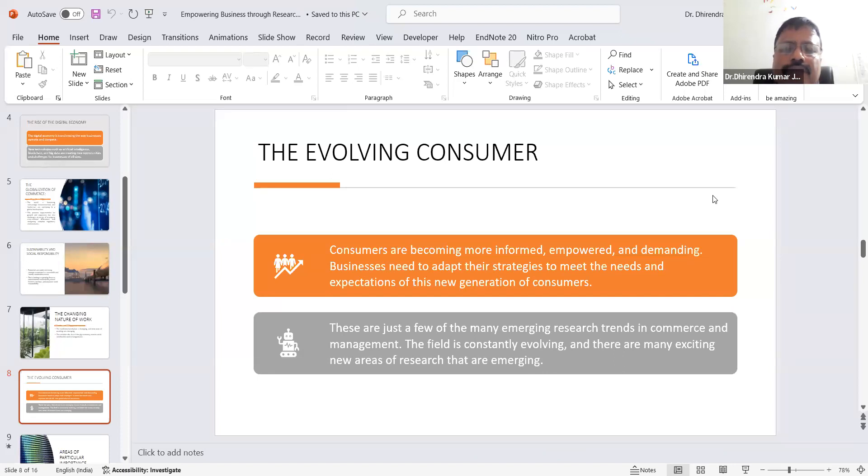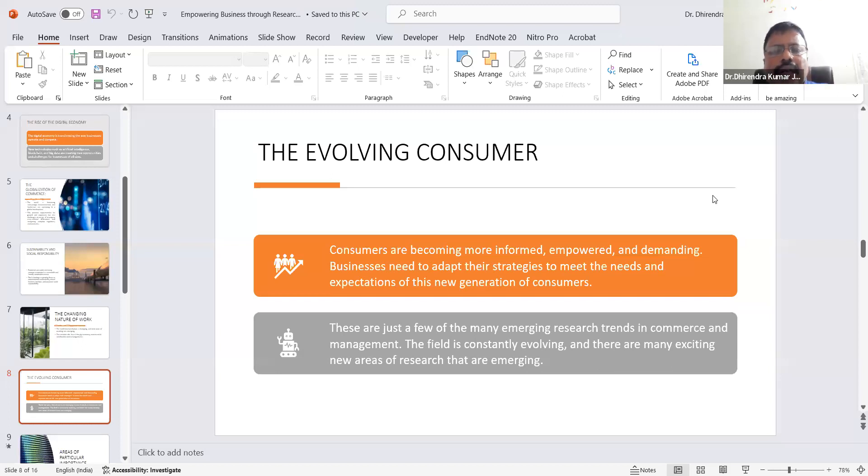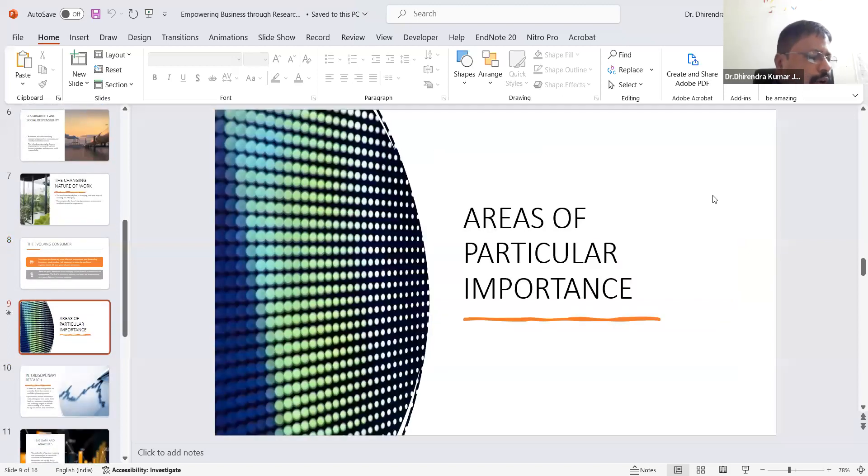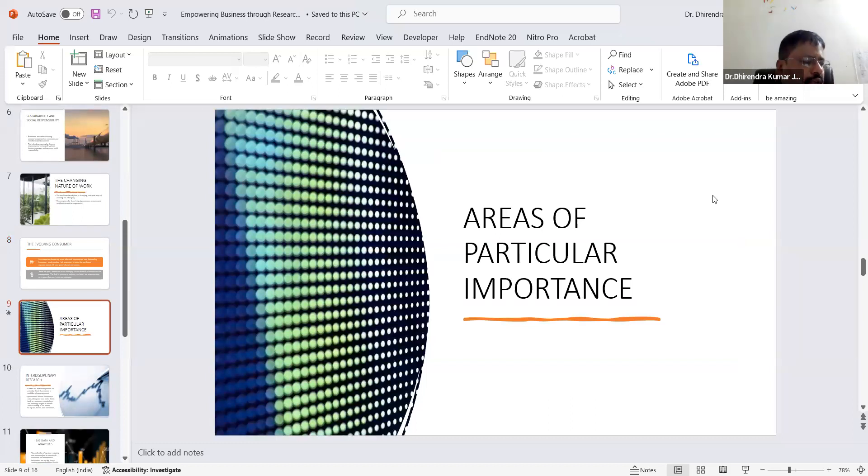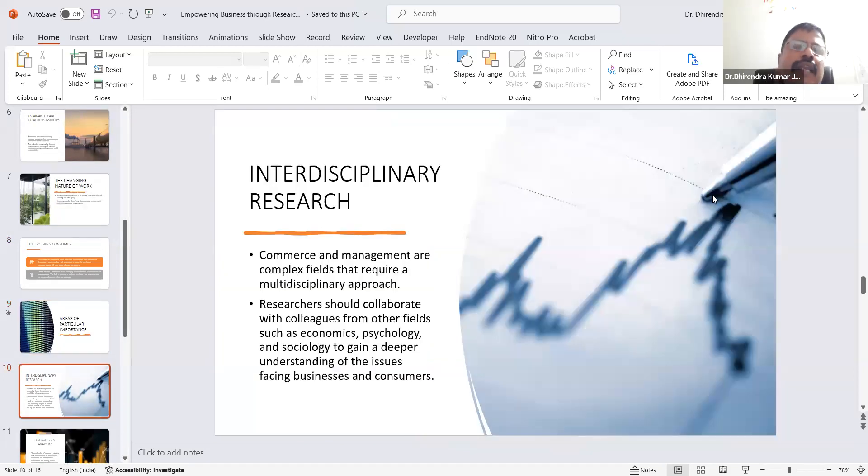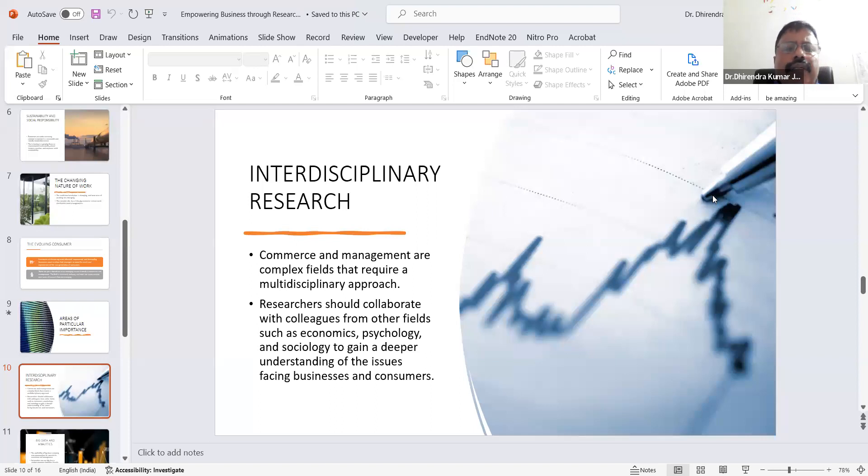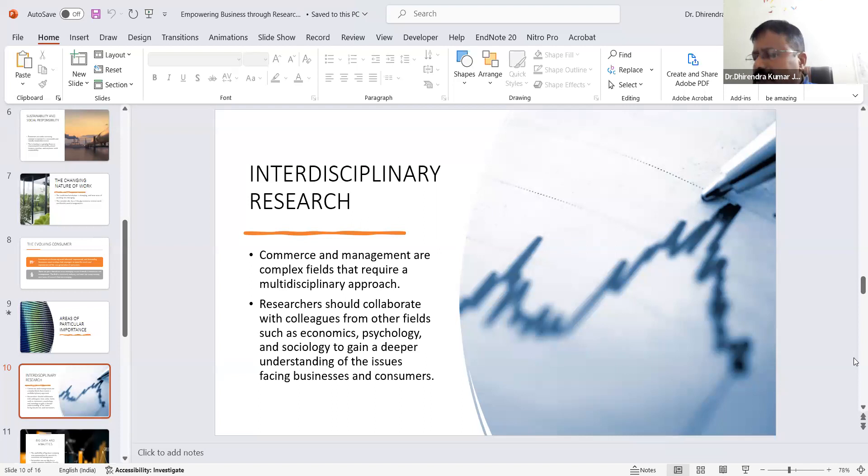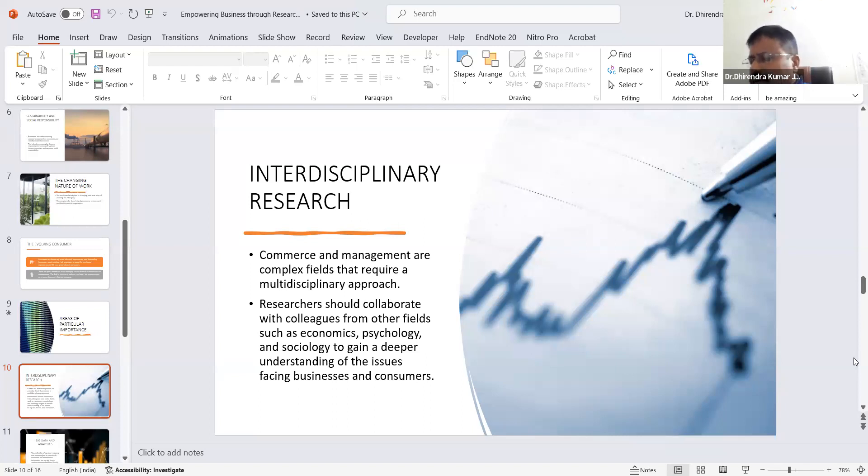These are just a few of the emerging research trends I've discussed. In addition to these trends, I'd like to offer some thoughts on the future of research in commerce and management. I believe the following areas will be of particular importance. First is interdisciplinary research. Commerce and management are complex fields that require a multi-disciplinary approach. We have to integrate with economics, psychology, and sociology. Sociology can help business organizations understand the needs of society and help businesses research market data. We can make more integration with sociology.